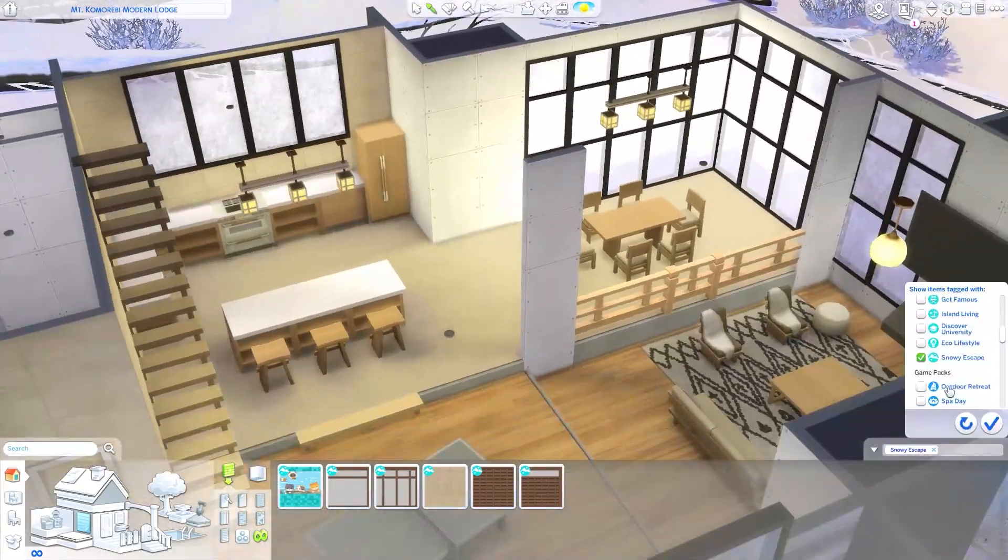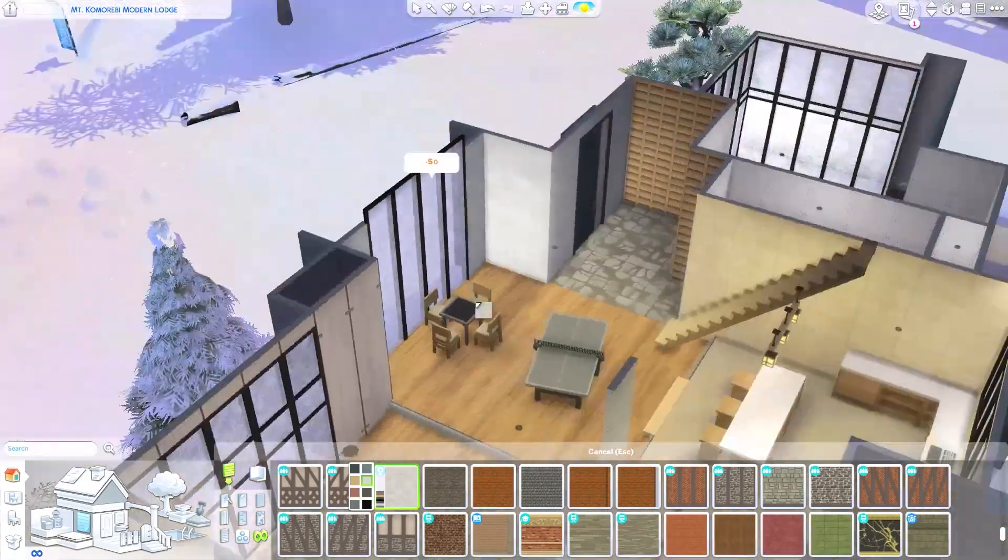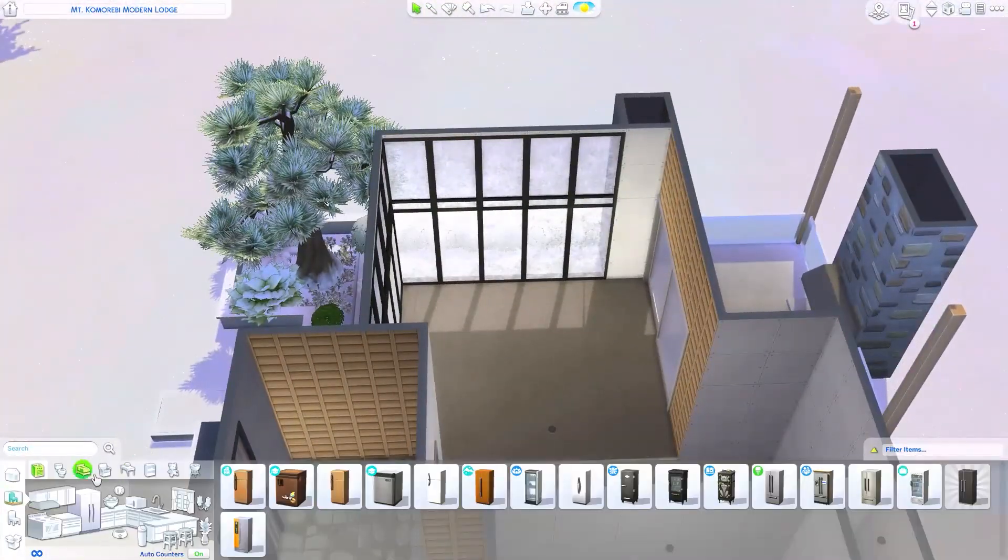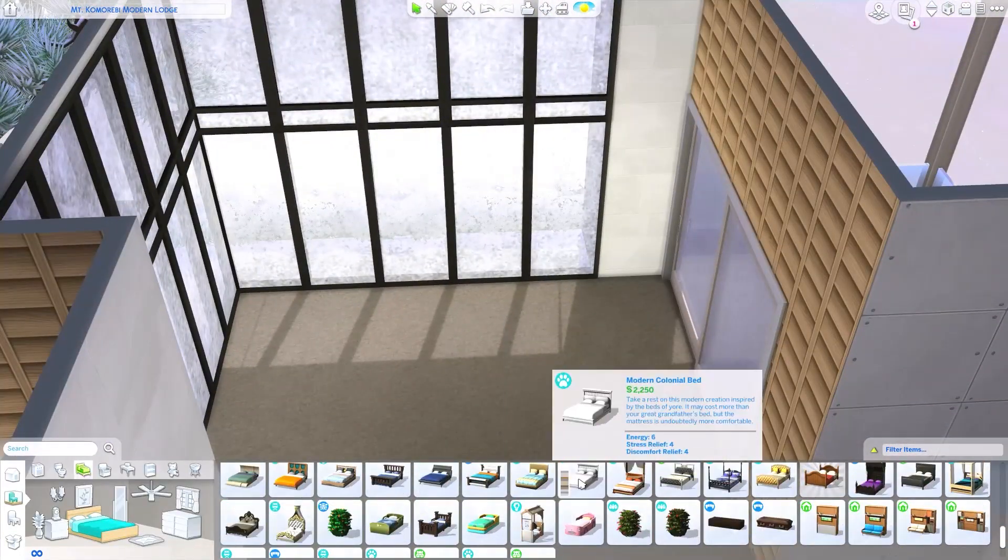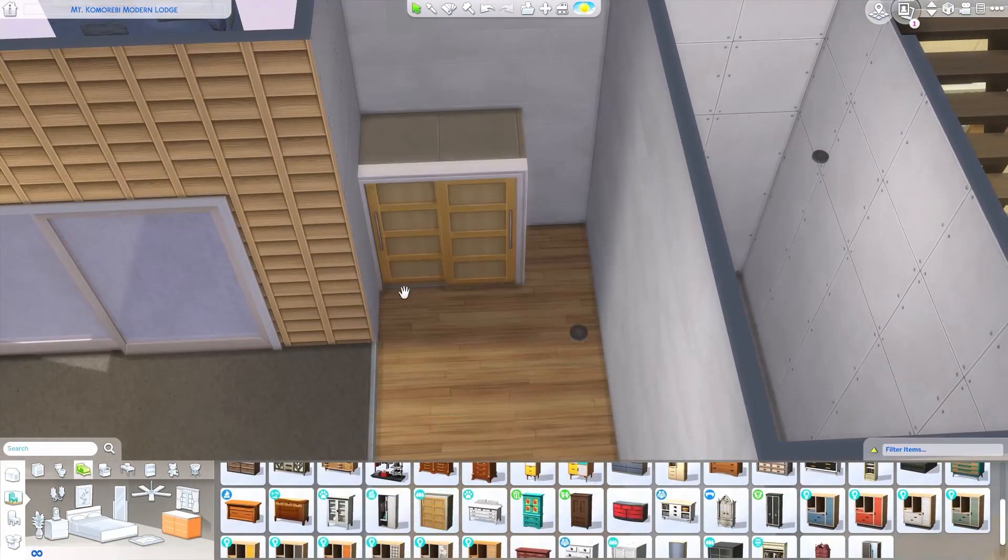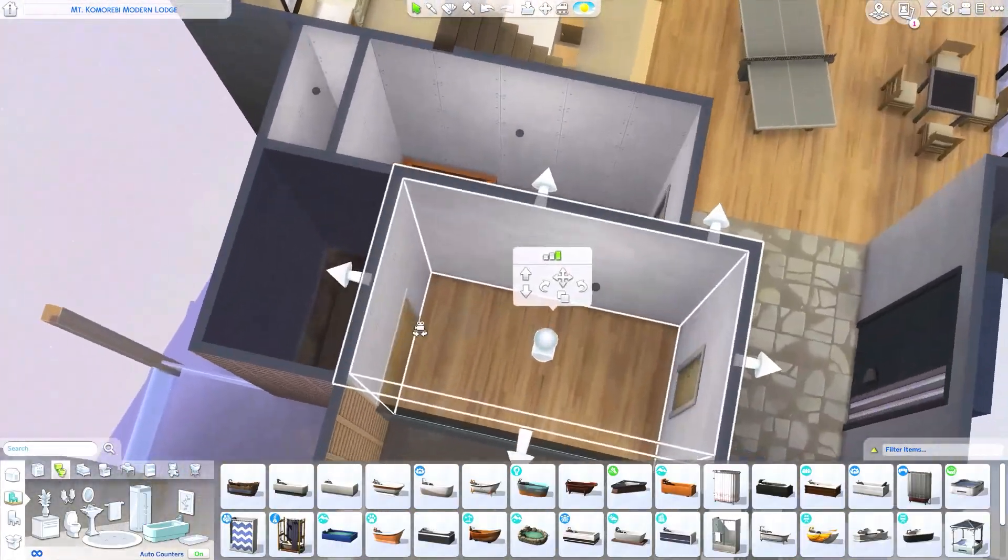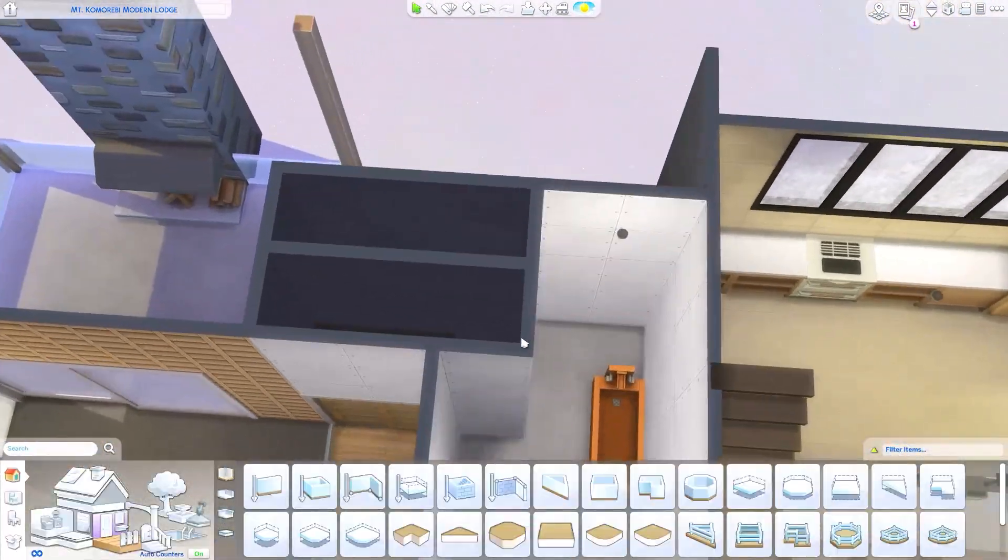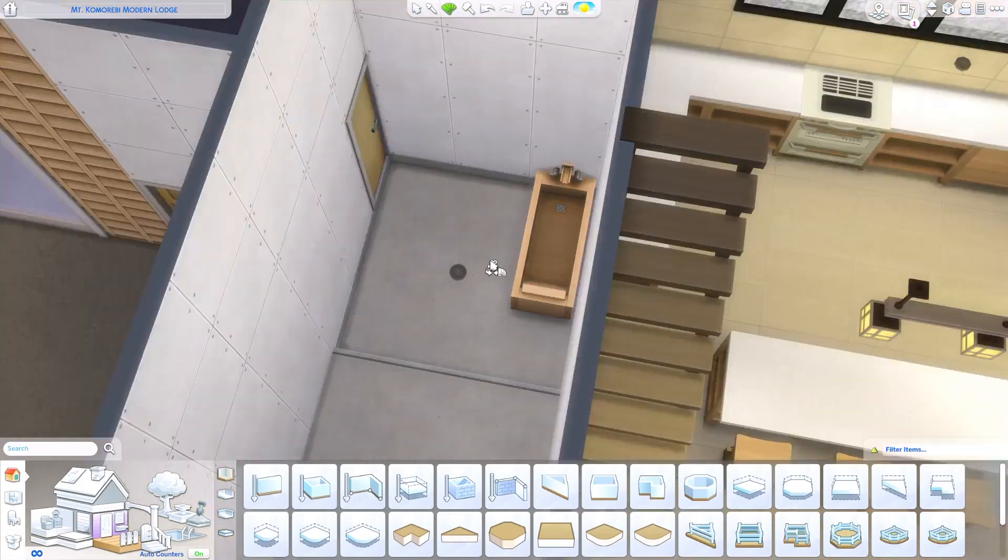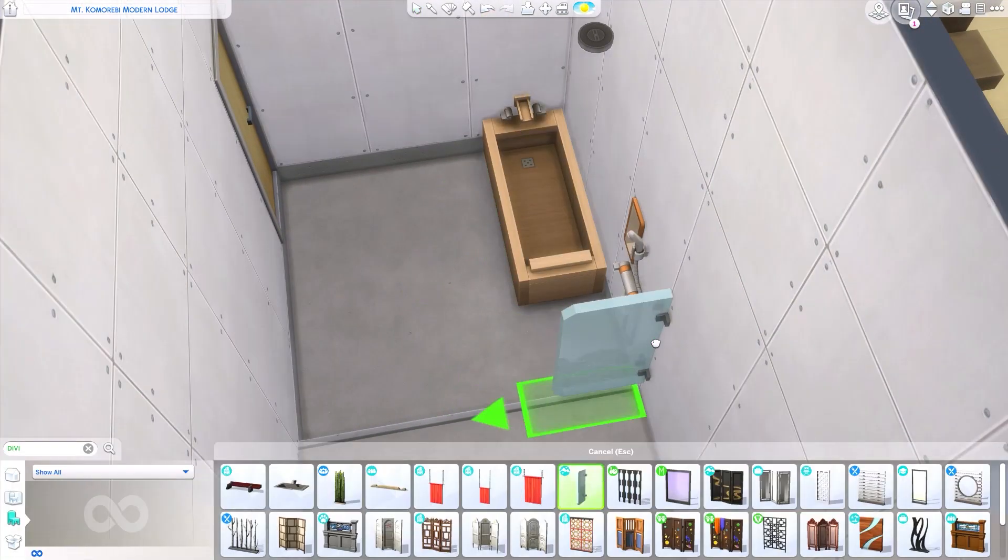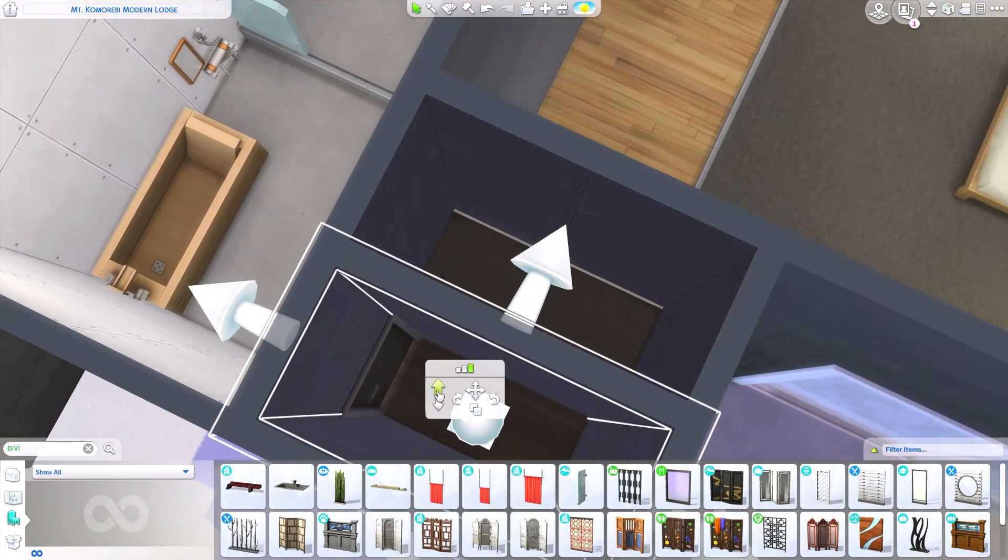But for the interior I am using more wallpapers from the snowy escape expansion pack and I'm also using lots and lots of furnishing from that pack again because this is still a snowy escape build of course. So here starting with the master bedroom, I'm just painting the wallpapers or the walls. I'm starting here with the initial layout. It is gonna change a little bit. I'm gonna flip the bed and have it facing the double doors later on.